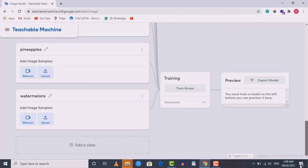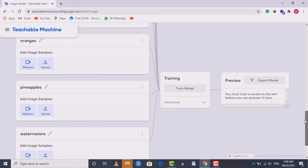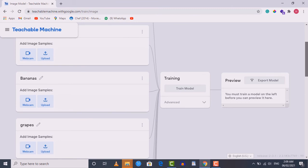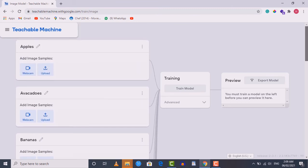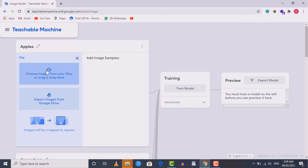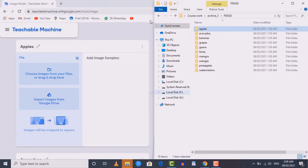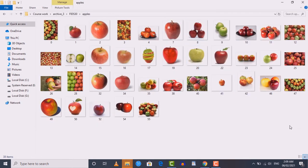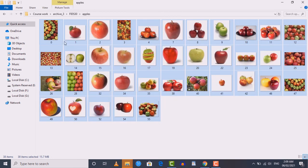Now I've created 10 classes, one for each fruit present in our dataset. After creating all classes, we need to upload images into each class one by one. For the apple class, click on the 'Upload' button, then drag the images from the apple folder in our dataset. Open the dataset, go inside the apples folder, select all the images, and drag them onto the web page.